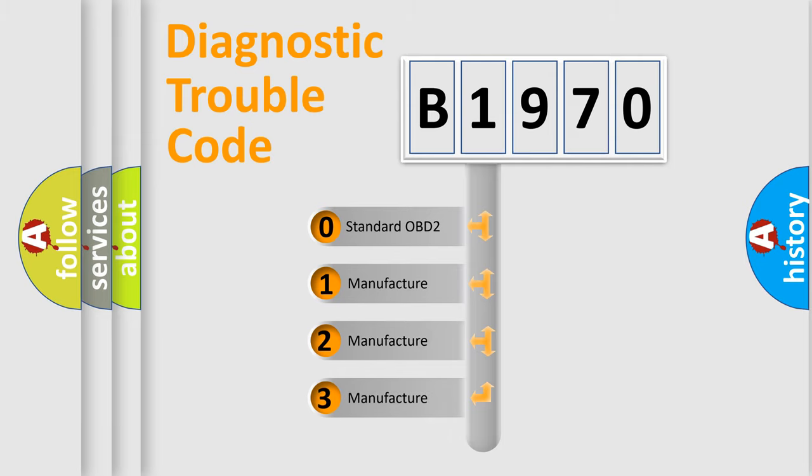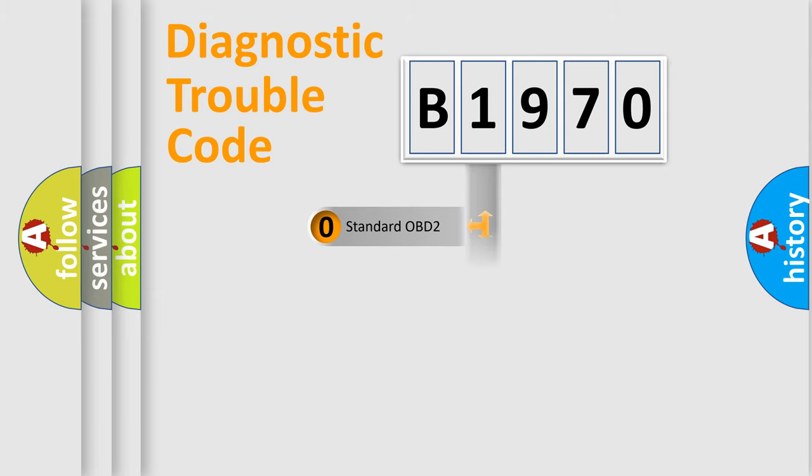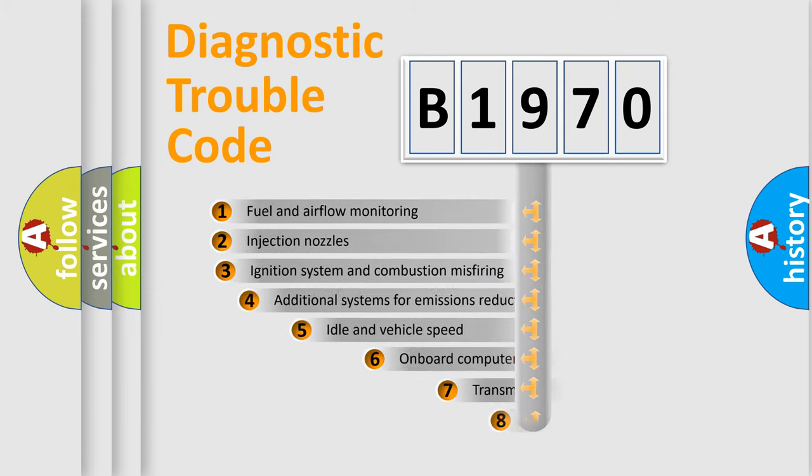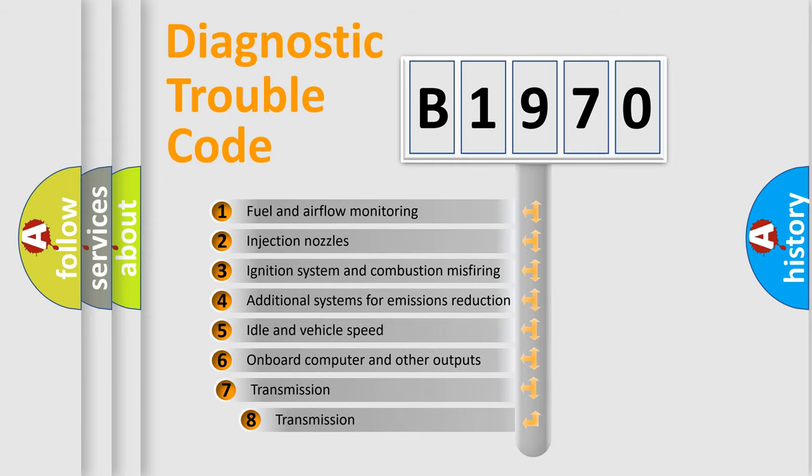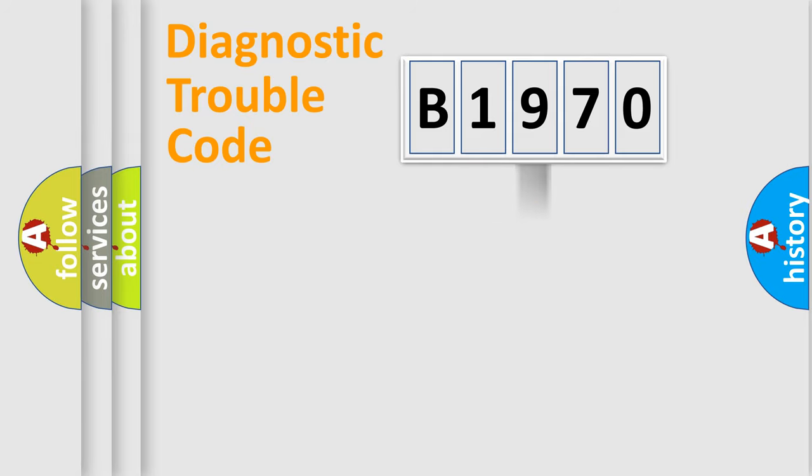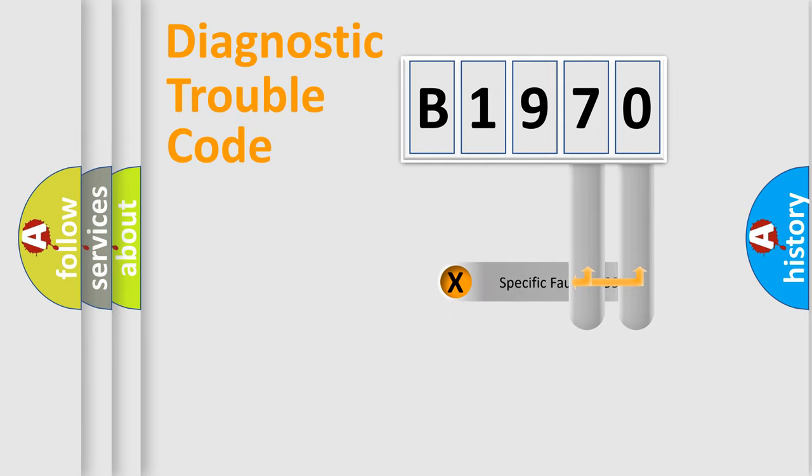If the second character is expressed as zero, it is a standardized error. In the case of numbers 1, 2, or 3, it is a manufacturer-specific error. The third character specifies a subset of errors. The distribution shown is valid only for standardized DTC codes.